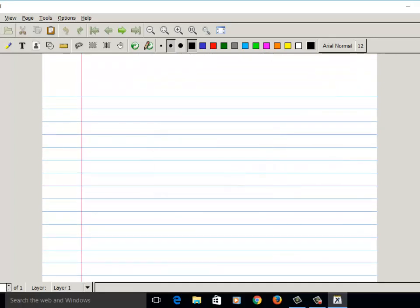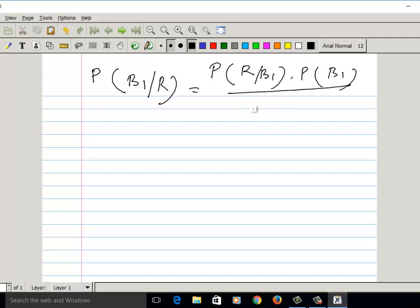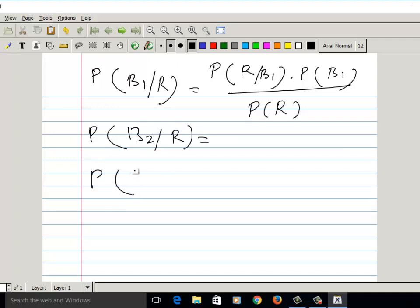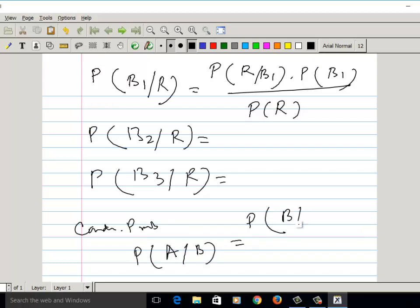From this example we can also calculate P(B1|R) as P(R|B1)·P(B1) divided by P(R), which we have already calculated. Similarly we can calculate P(B2|R) in the same fashion. This uses conditional probability. So probability of A given B is basically probability of B given A times P(A) divided by P(B).